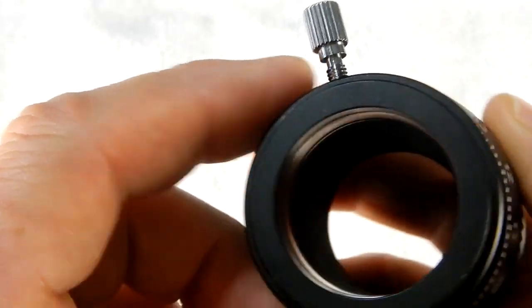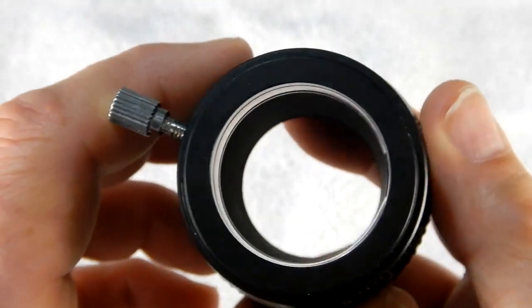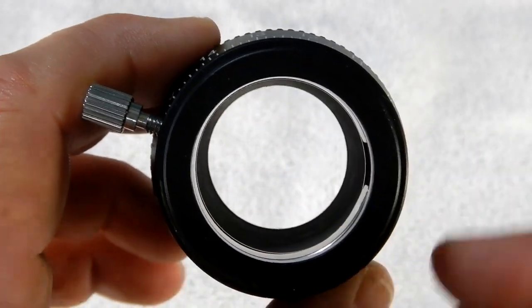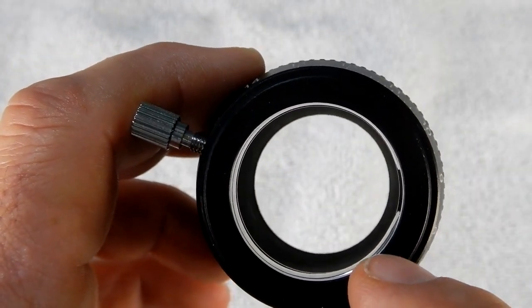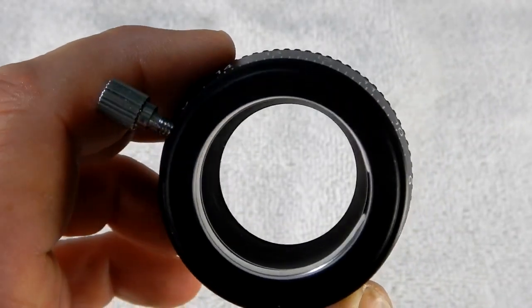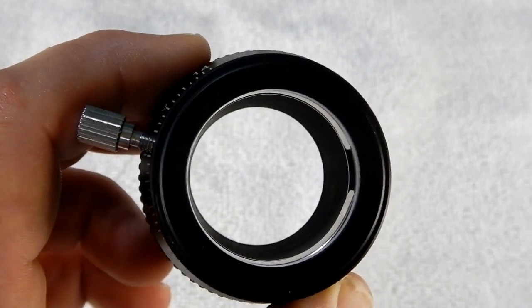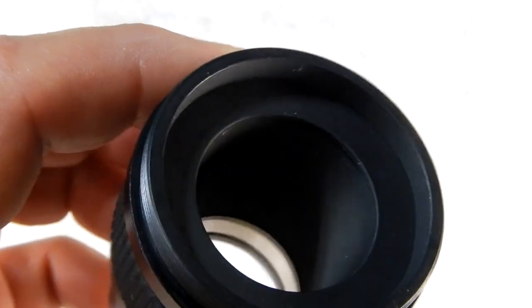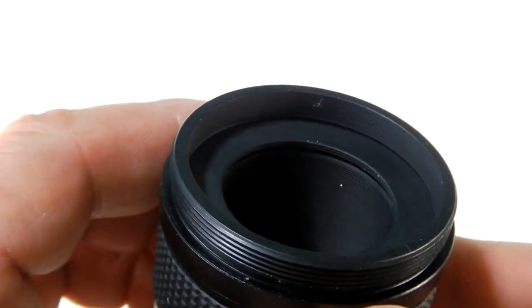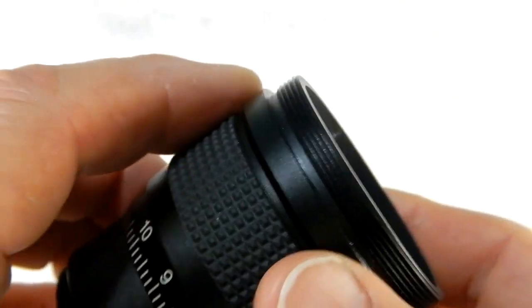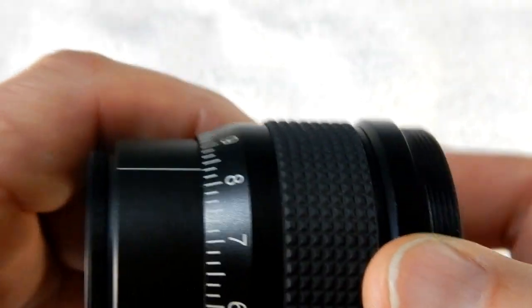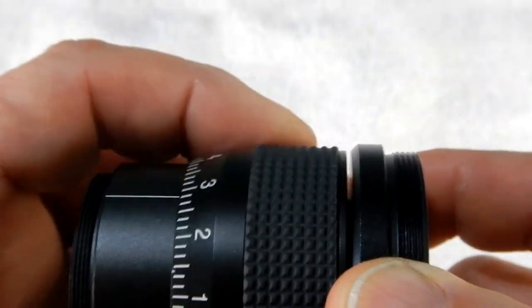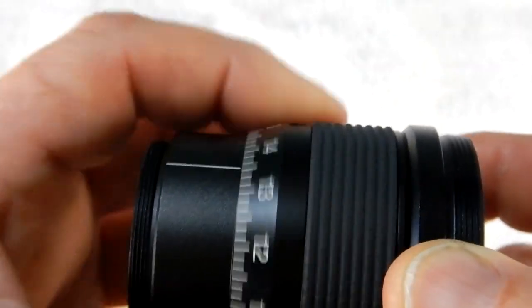So here you might be able to see that better, what I was talking about, now that it's off. There you can see how that sticks out right here. That's the issue right there, and Chuck said that it was like that when he got it right from the get-go. So here's the end that would be facing inside the tube towards the front of the telescope, and this just spins free. It's not doing anything.